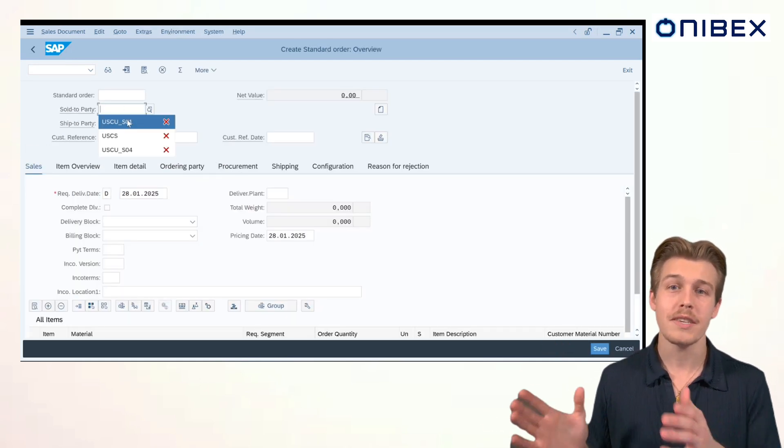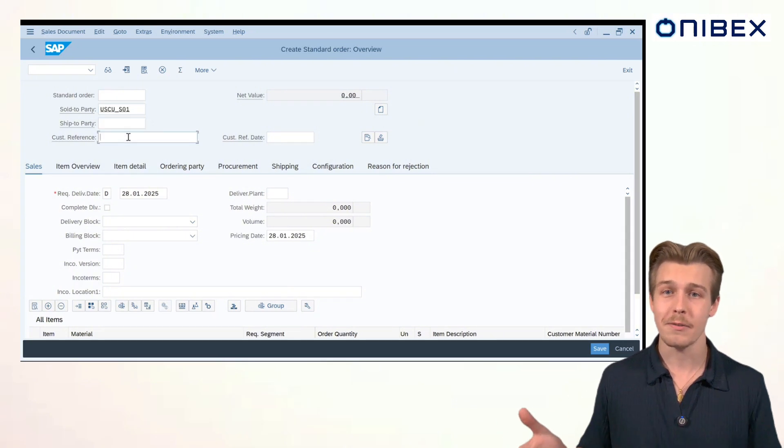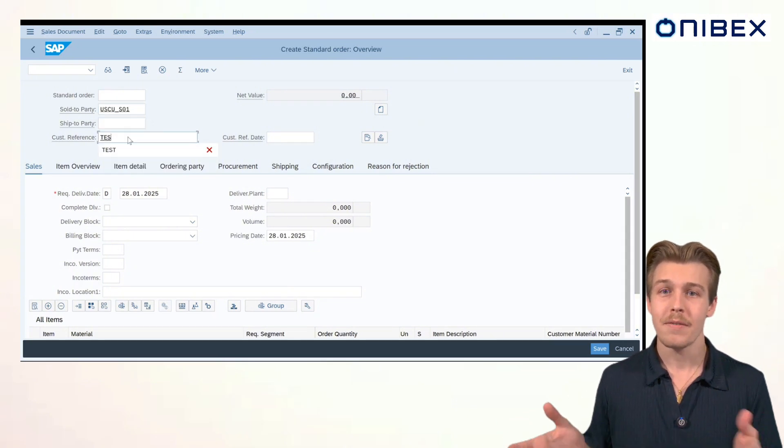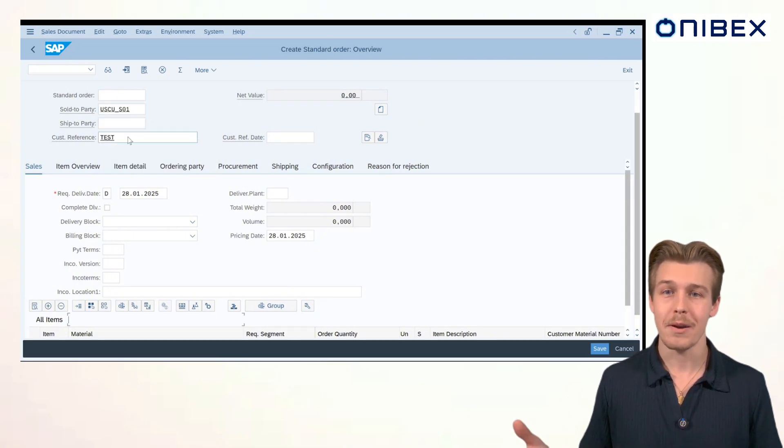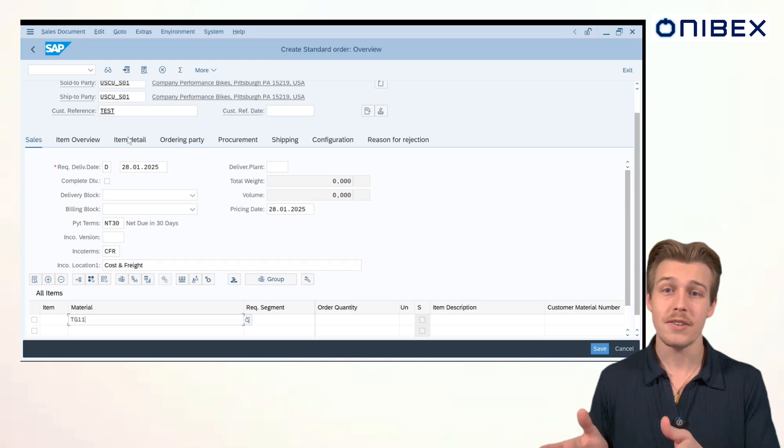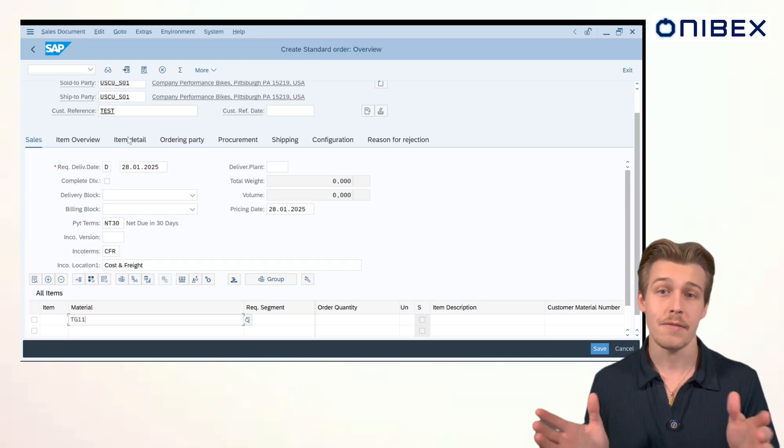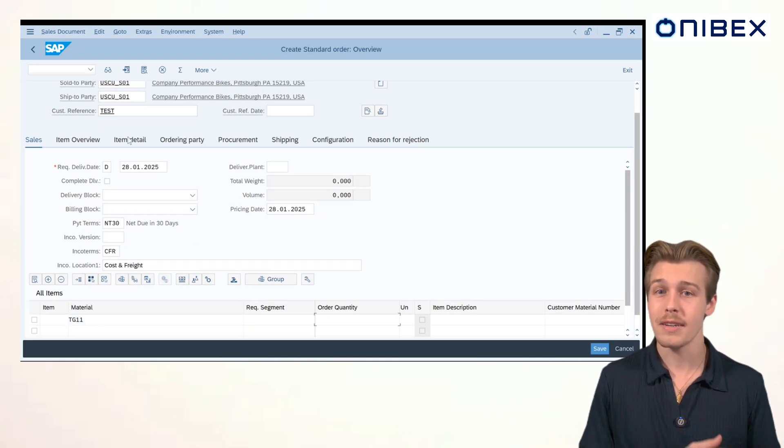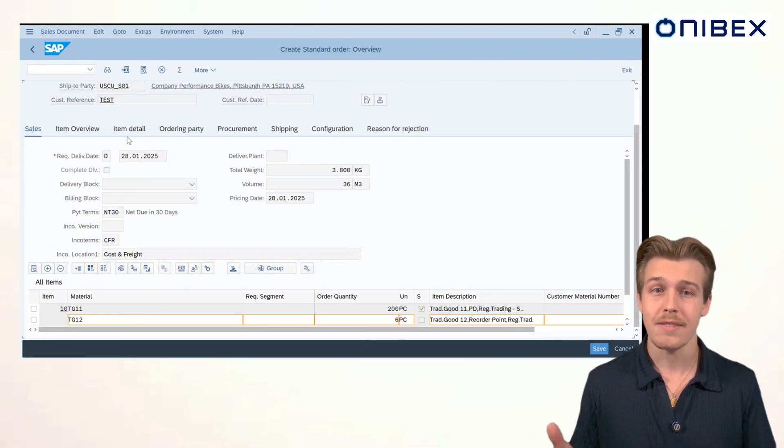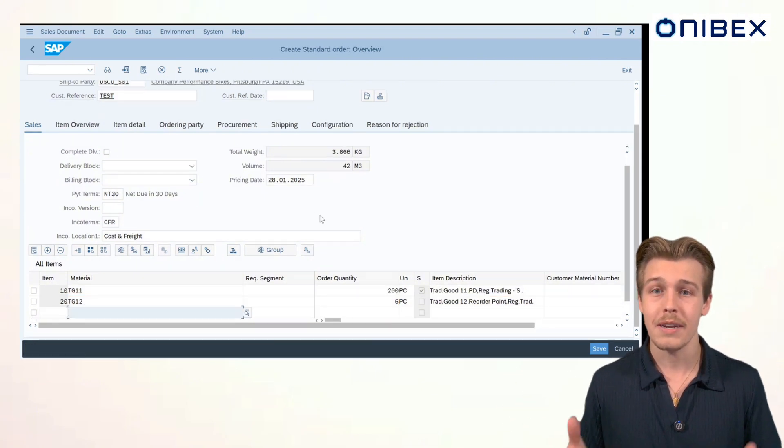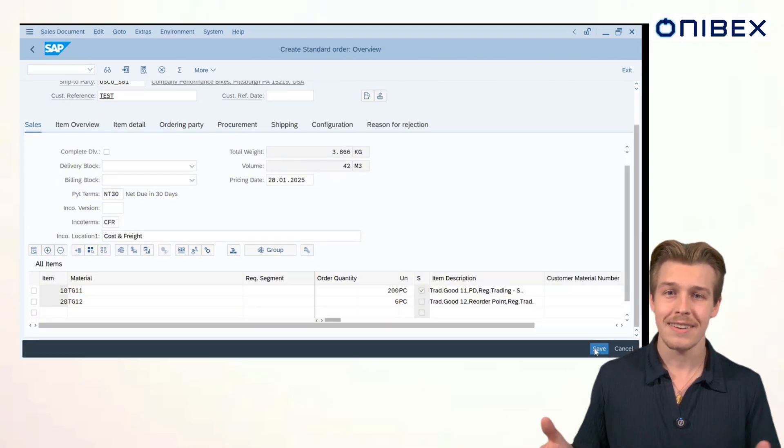Here's where we'll input the key details for the sales order. For sold to party, we'll be doing USCS underscore S01. For customer reference test, given this is a demo. Materials and quantities next. We'll do TG11 with a quantity of 200 and TG12 with a quantity of 6. Once everything's set, I'll save the order. And as you can see at the bottom of the screen, our sales order has been saved.